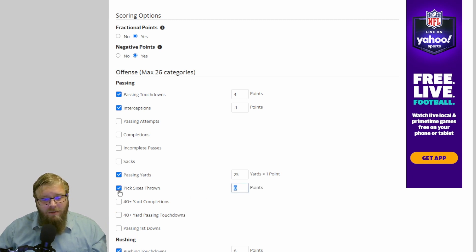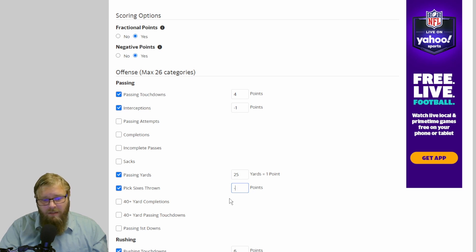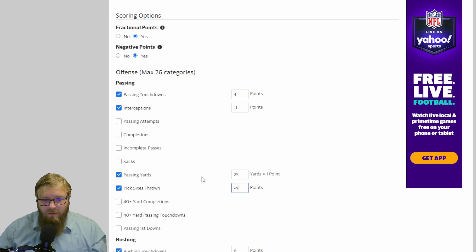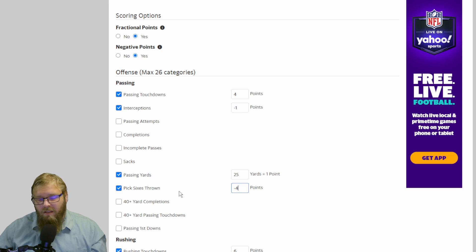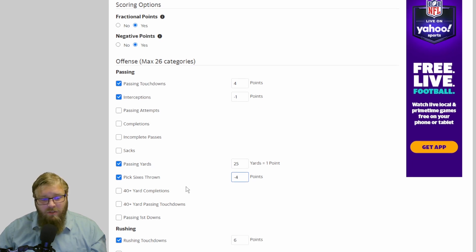Pick 6 is thrown. You can do something along the lines of negative 2 points per pick 6, negative 4. They're not going to get a ton of these thrown every year, but it can punish a quarterback a little bit and make them a little less overpowered compared to everybody else, especially if you're going to start doing completions and incompletions.